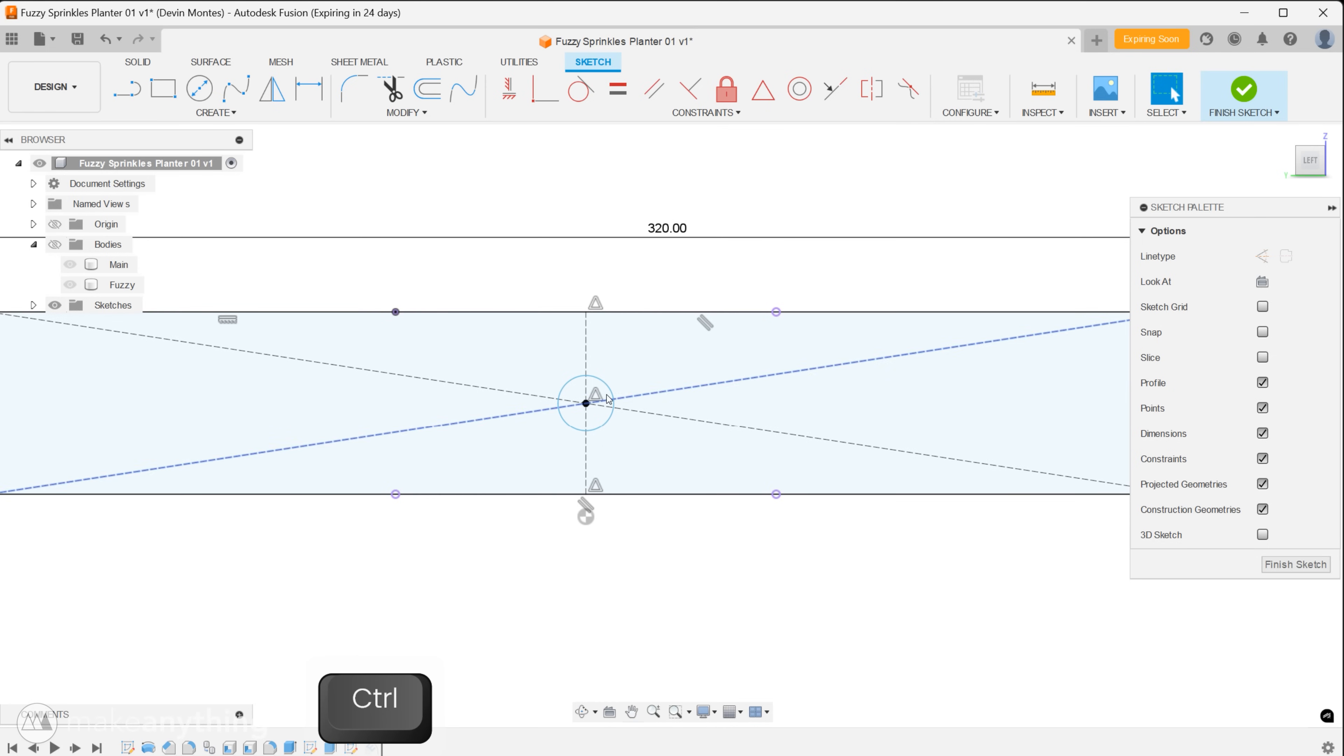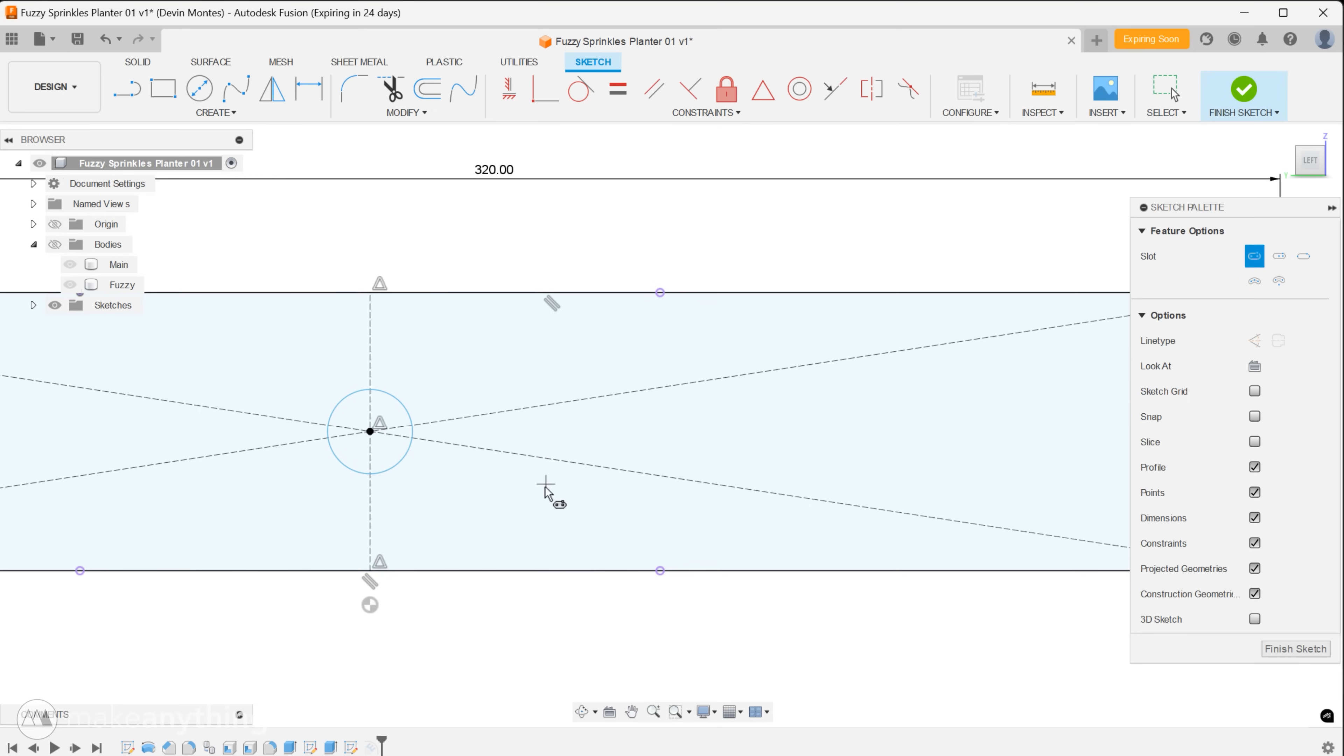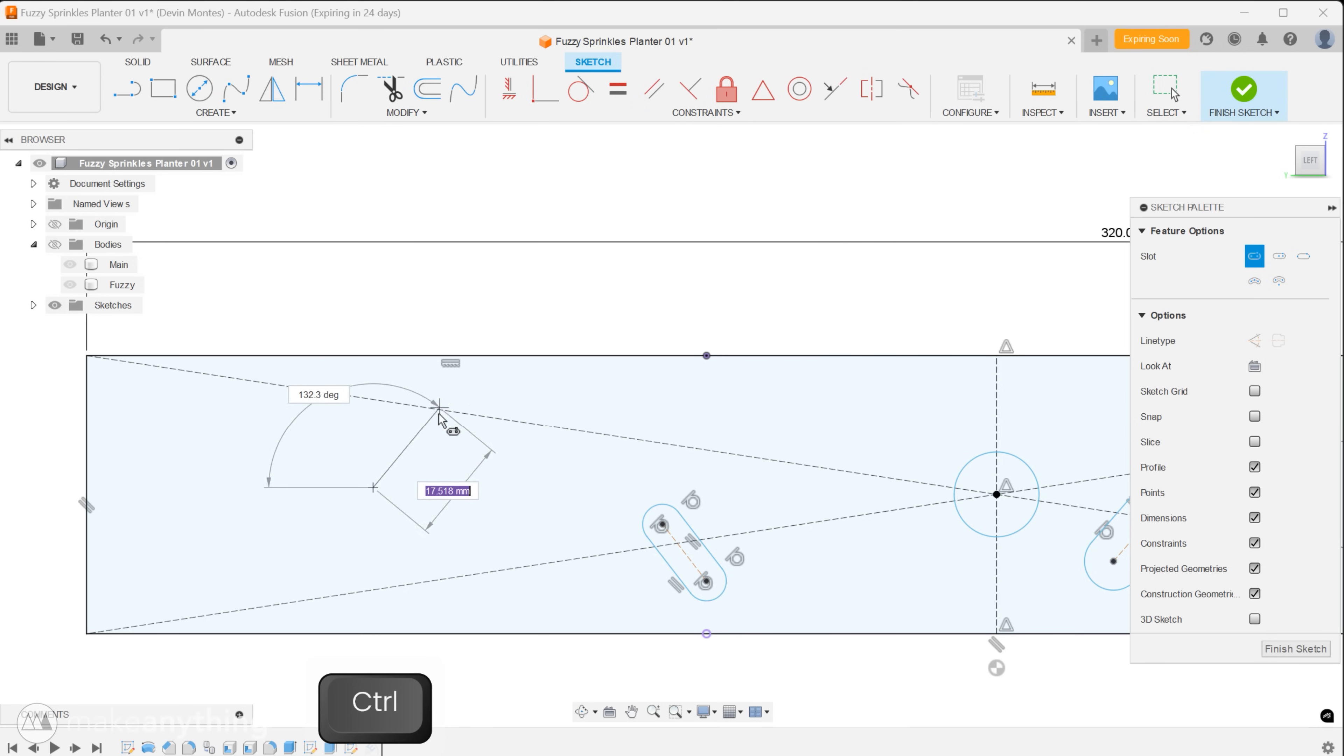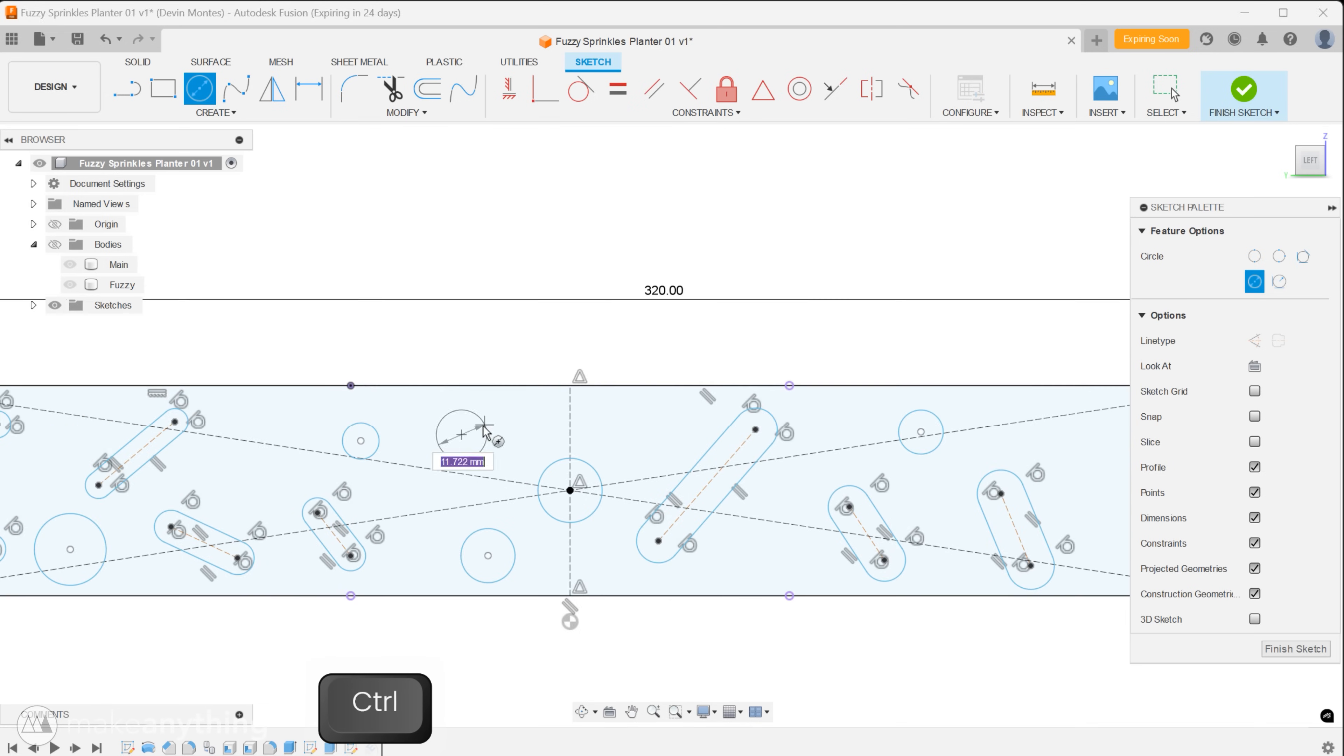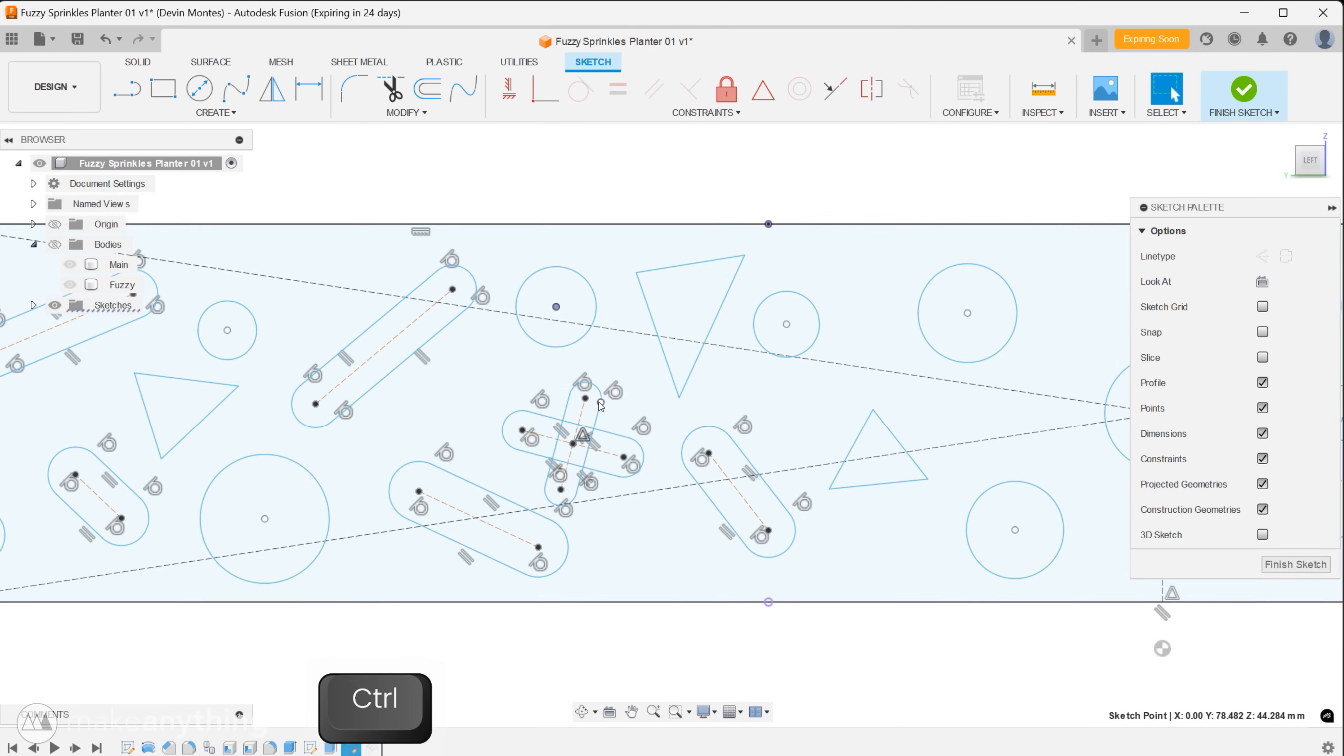For now we can hop back into that rectangle sketch and start creating our fuzzy pattern. I decided to give this planter a sprinkles theme, that is a lot of simple semi-random shapes scattered across the surface. So I'll just start adding profiles. By the way whenever you want to avoid all of the automatic constraints that Fusion tries to add just hold down control while sketching lines or moving things to prevent that from happening. That's a necessary tip for something like this where I'm basically improvising this chaotic pattern.